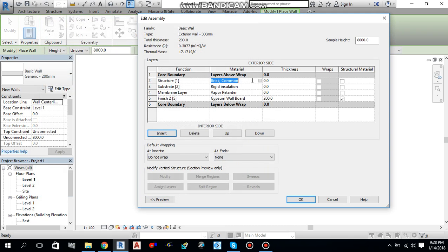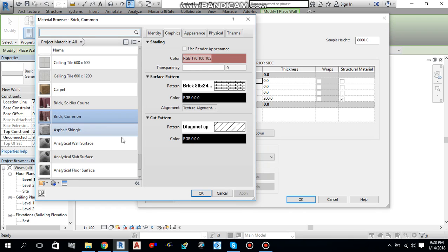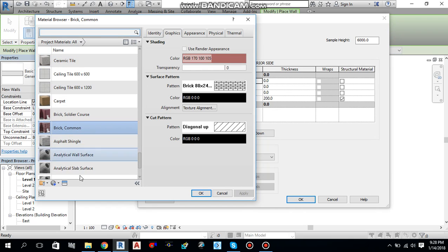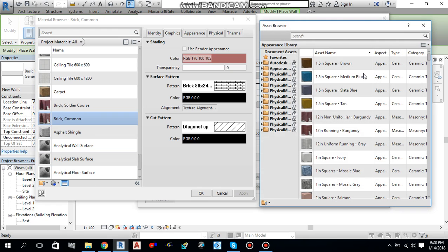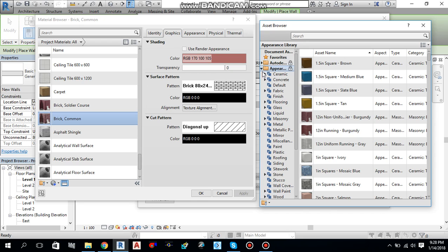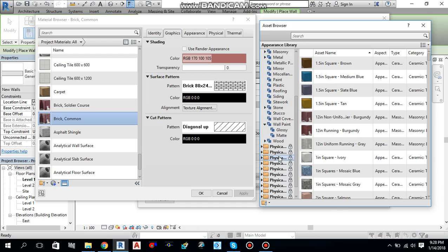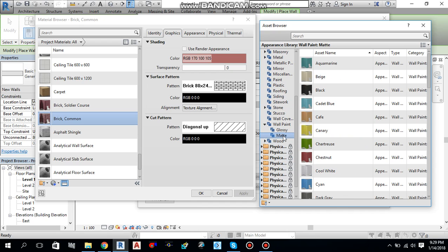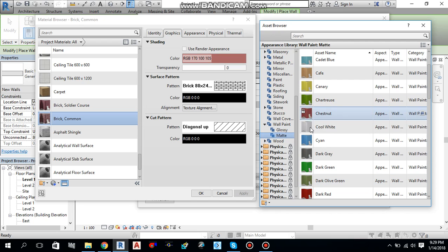And one more thing I will do over here for the structure brick. I will go over here for the material. Let me add some paint to the wall. Just go over here, you will find asset browser, click this one. And over here from the appearance dropdown you will find the wall paint, glossy or matte, whatever you like. And whatever color you like you can select from here. Let me select this one, it looks better.